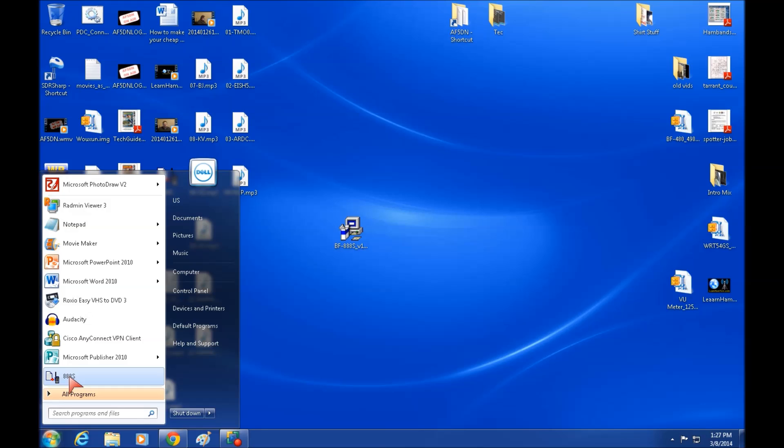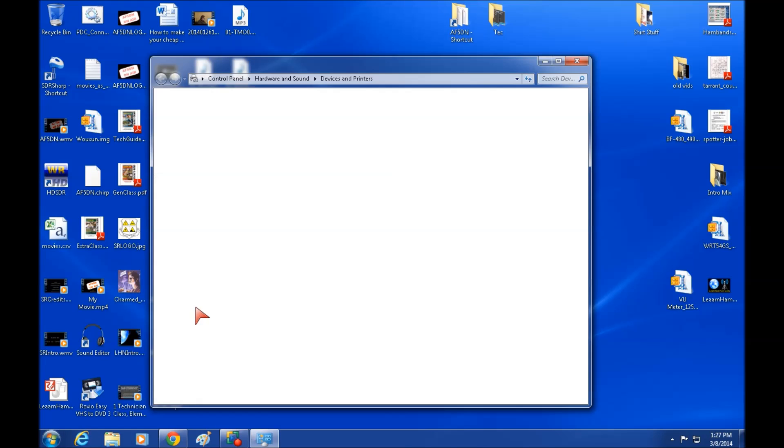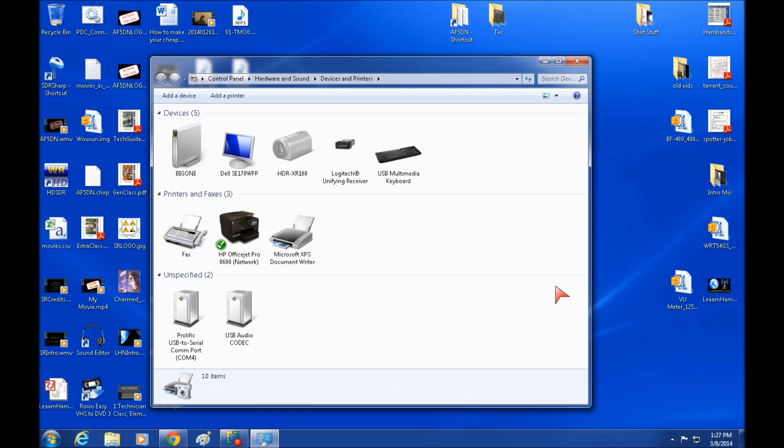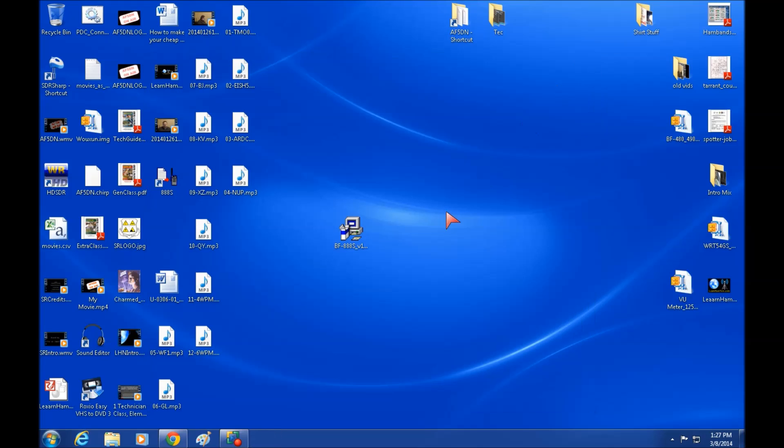Now the first thing we need to do though is determine which COM port our radio got assigned when we plugged it in. And you can do that by going to devices and printers. And you'll see that our USB to serial port is on COM4. We will need to know that.